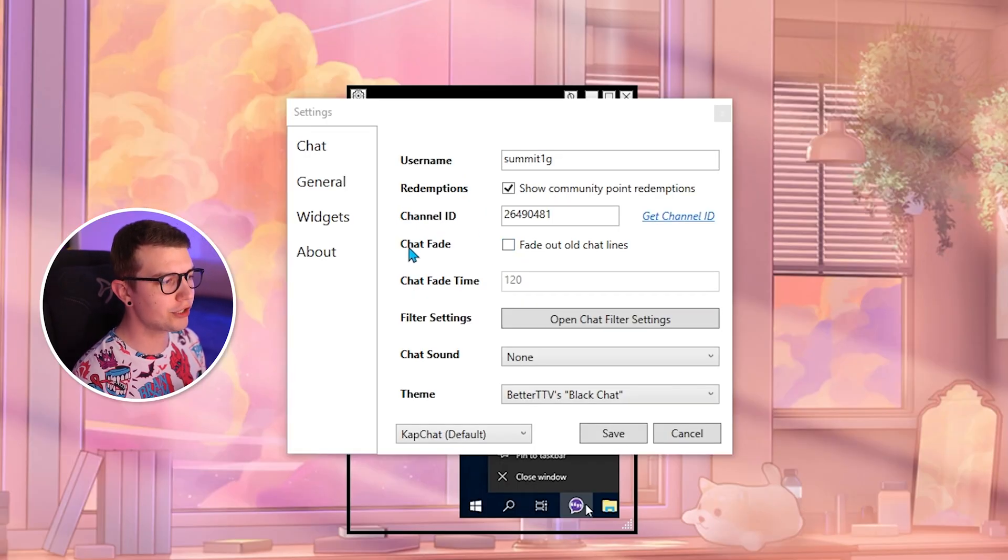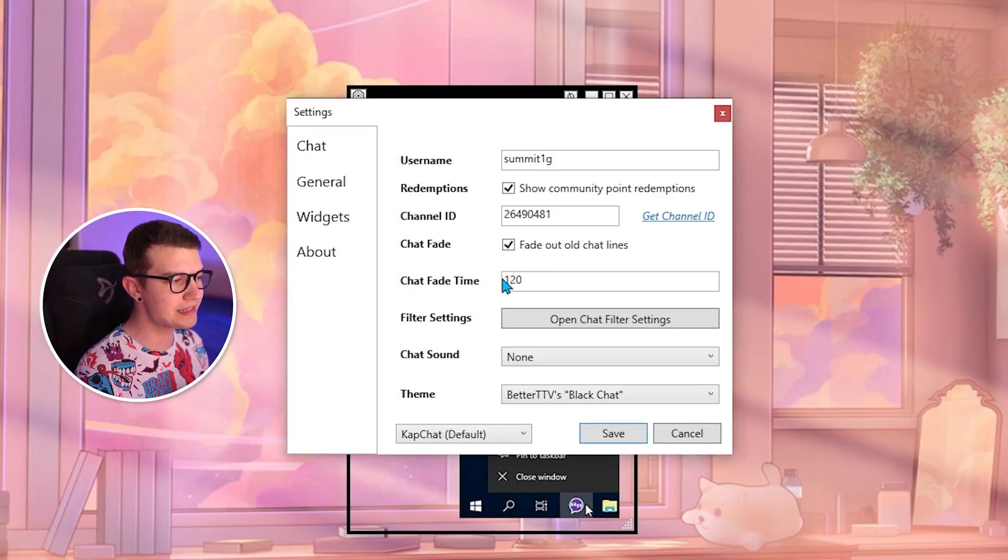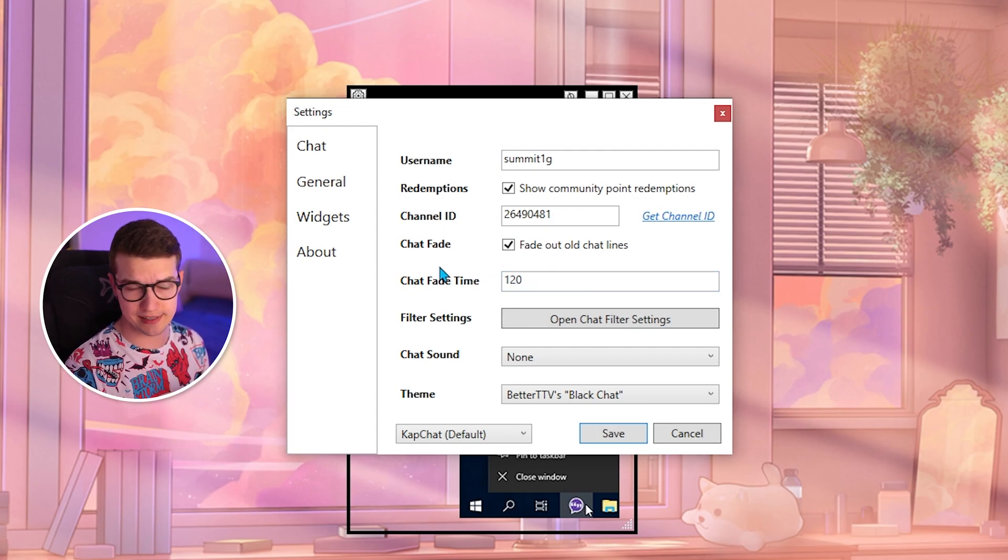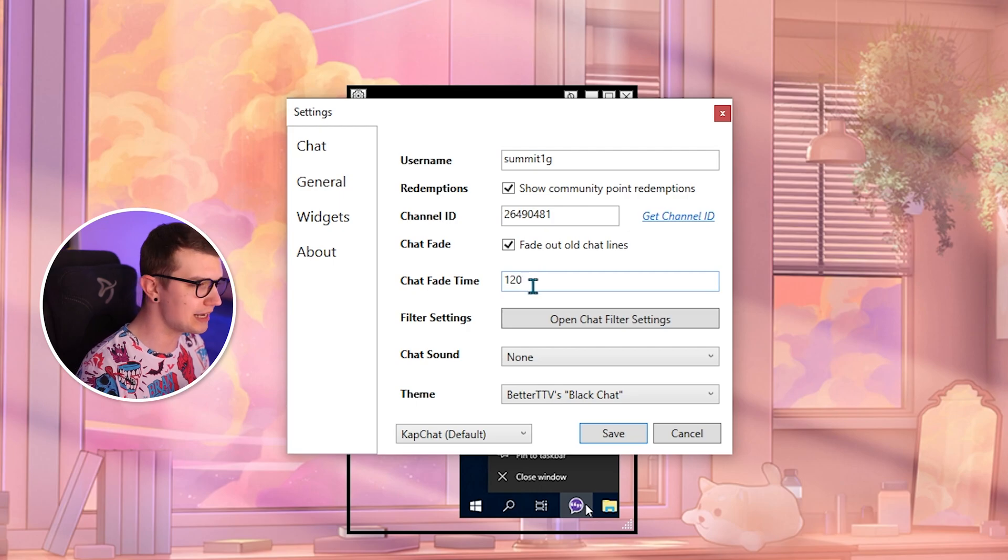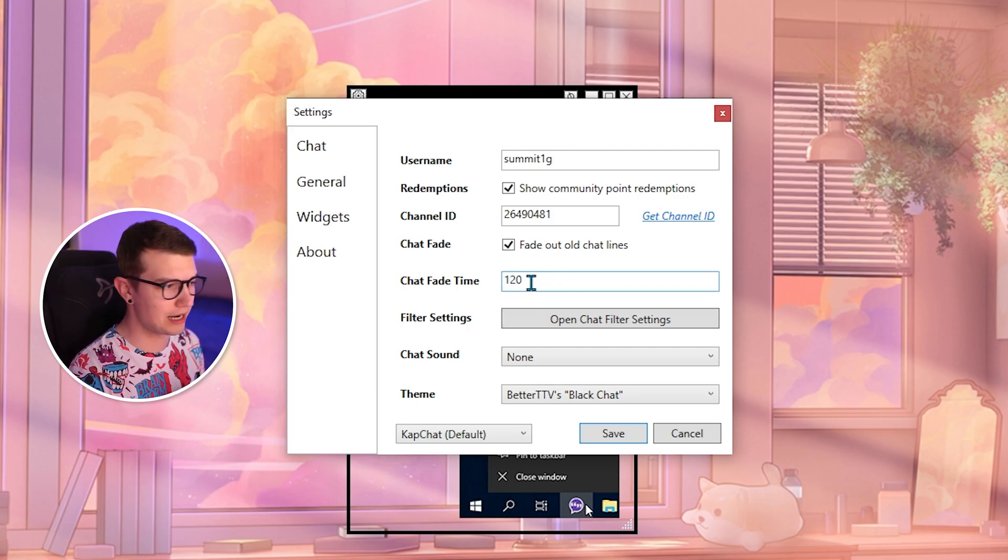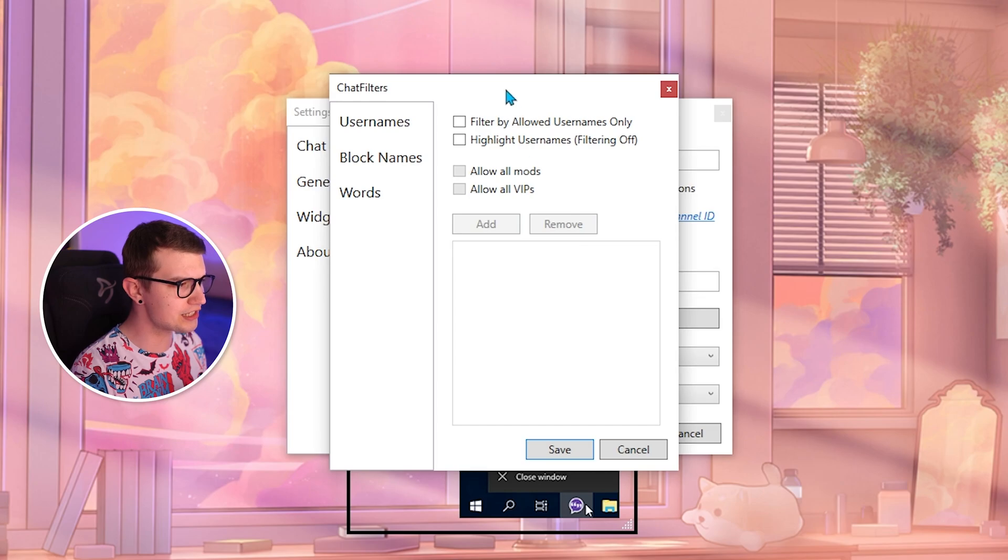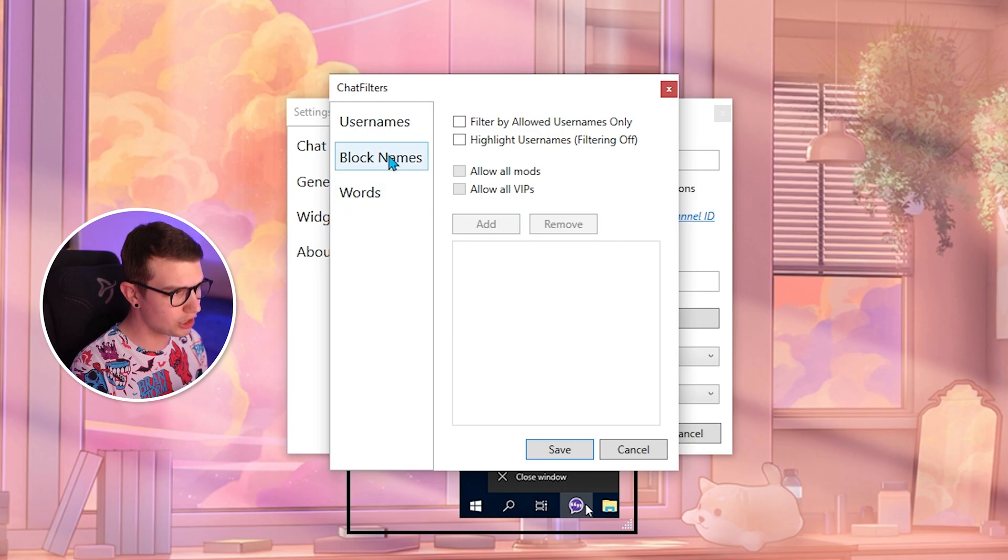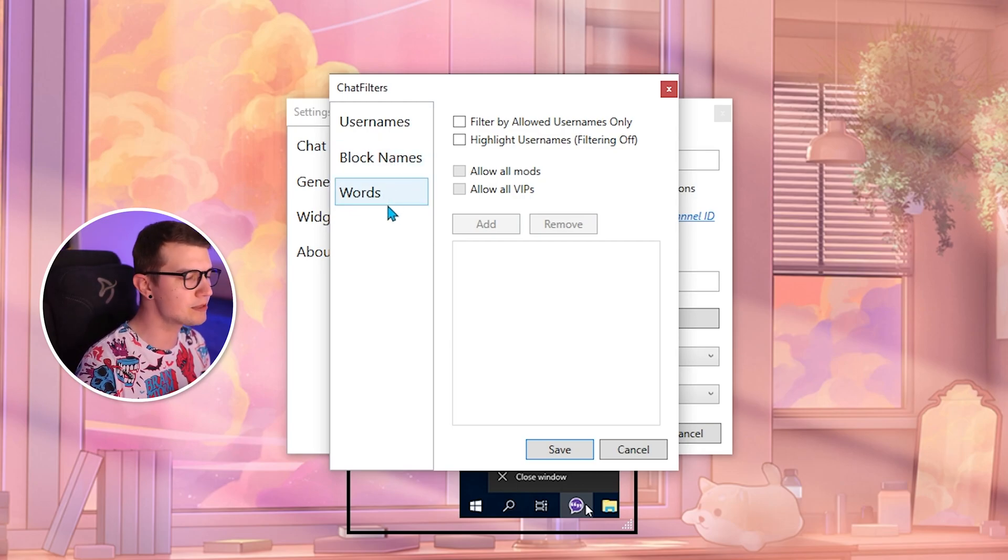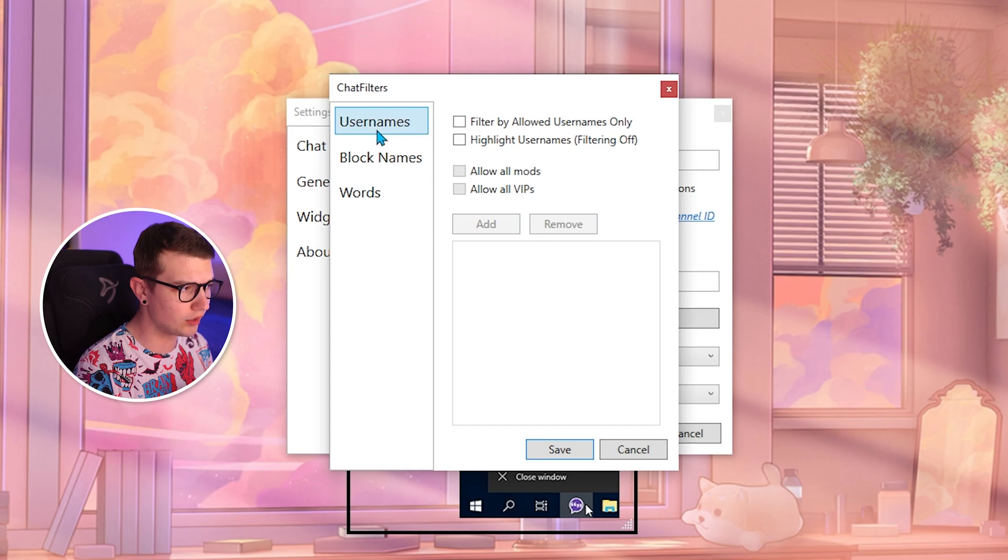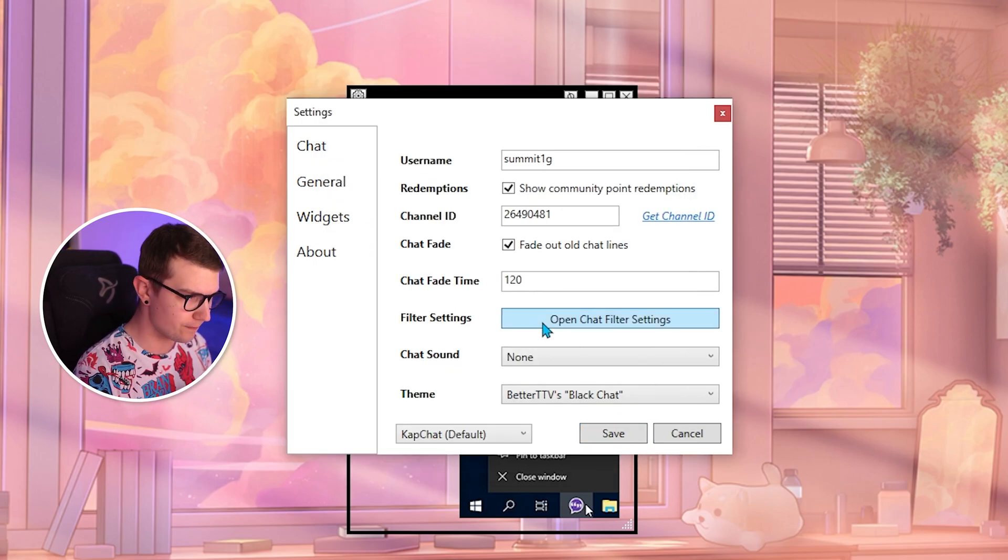Right. So over here, you can also have the chat fade. So it fades out after like two minutes if you want the chat messages to disappear. If you want to have 60 seconds, you can have 60, whatever the number you can set up yourself. Filter settings, you can enable some filters, for example, show VIPs, not show VIPs, block certain names, block certain words, slurs, whatever you want. You can have it set up right over here.